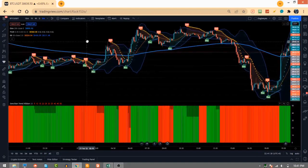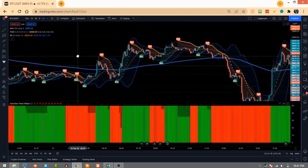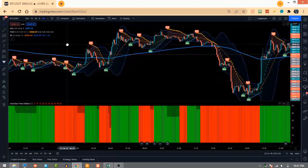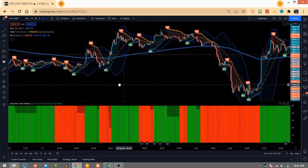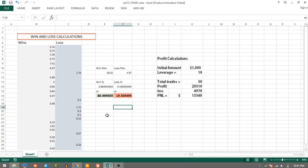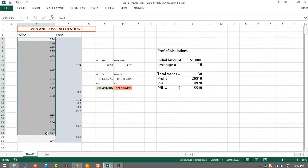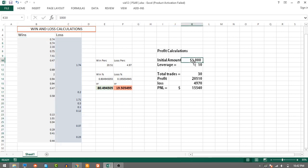Hello day traders, today I have an amazing day trading strategy for you. This strategy has a high win rate and the setup is easy, so you don't need any other tools or technicals. I manually back-tested this strategy for 30 trades and recorded all the data in an Excel sheet. On an initial account of $1,000, we got a profit of $15k with a win rate of 80%.